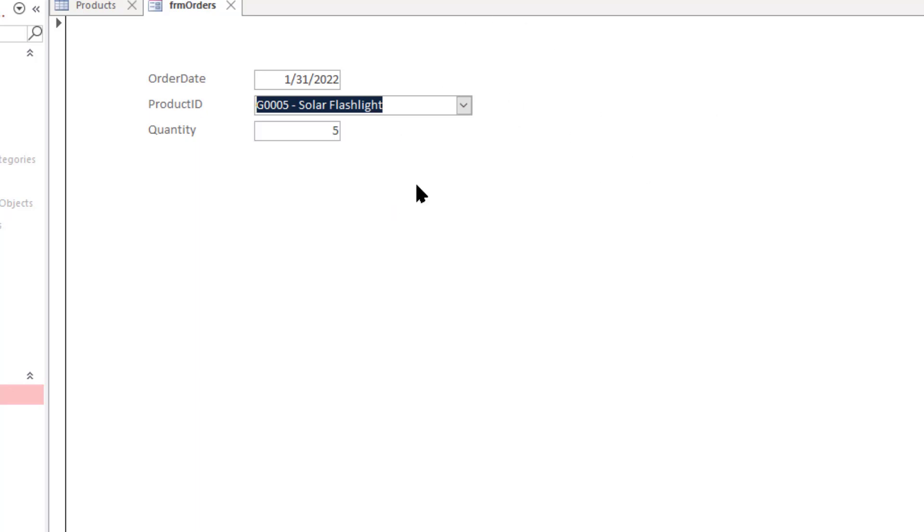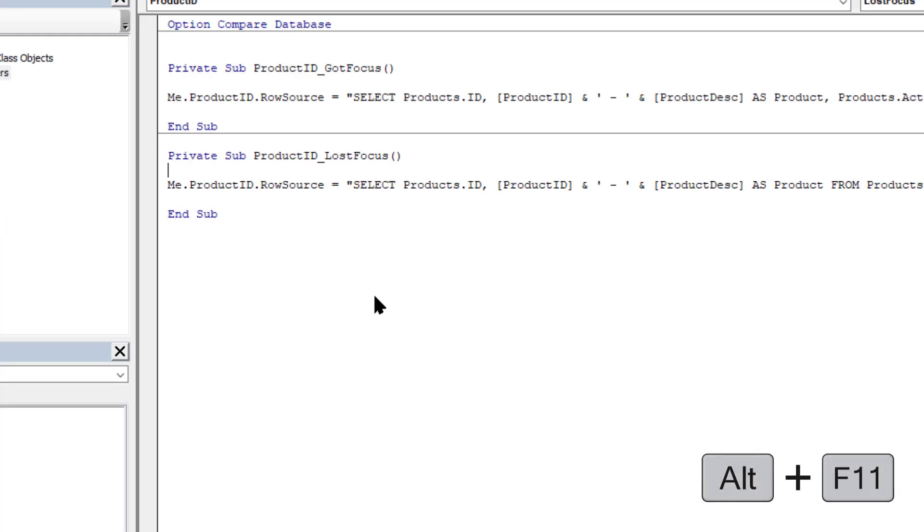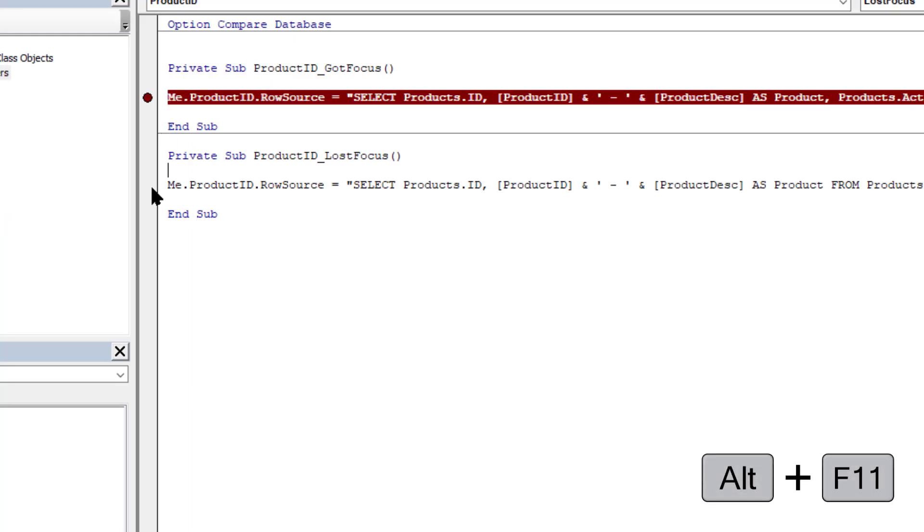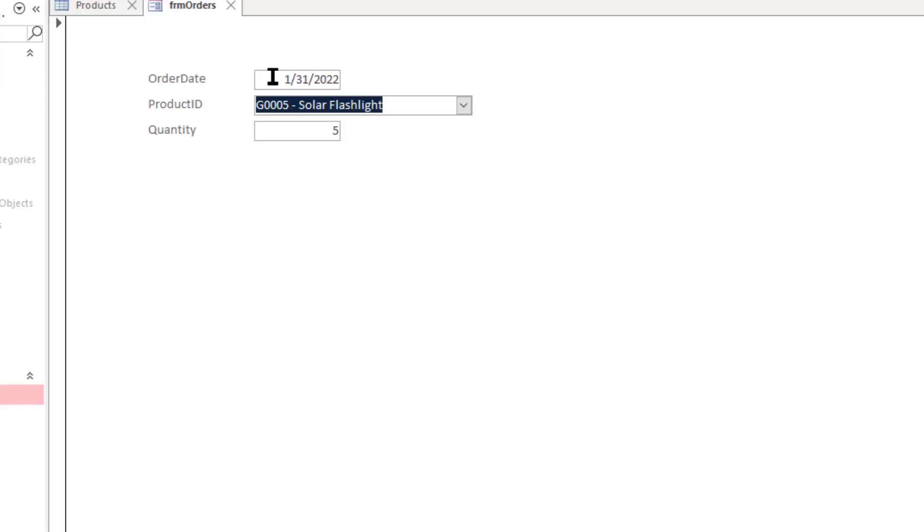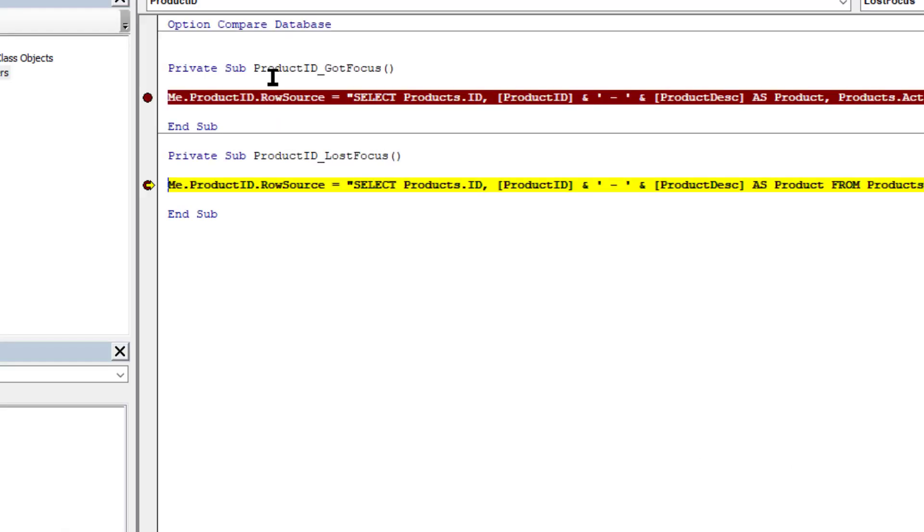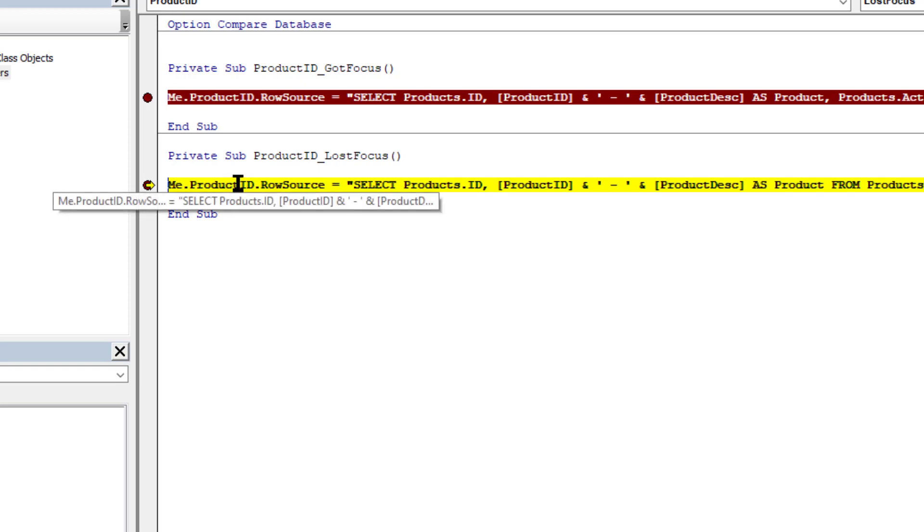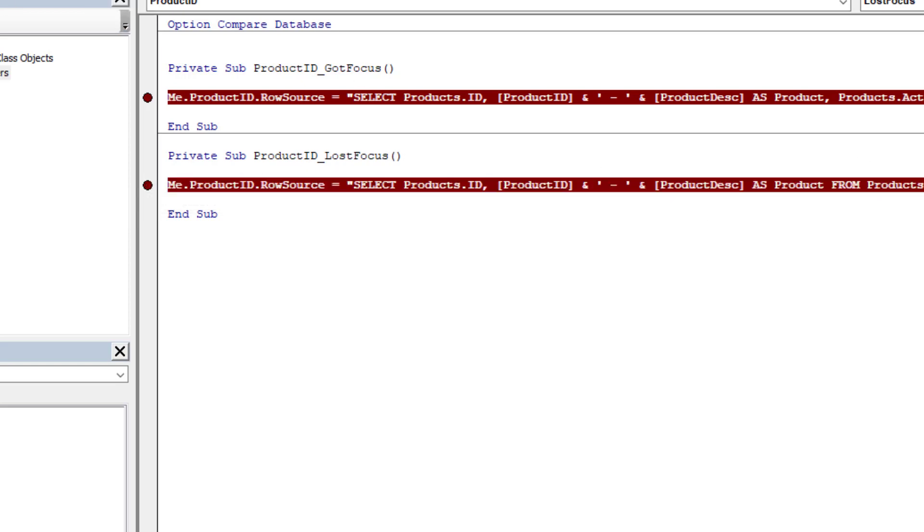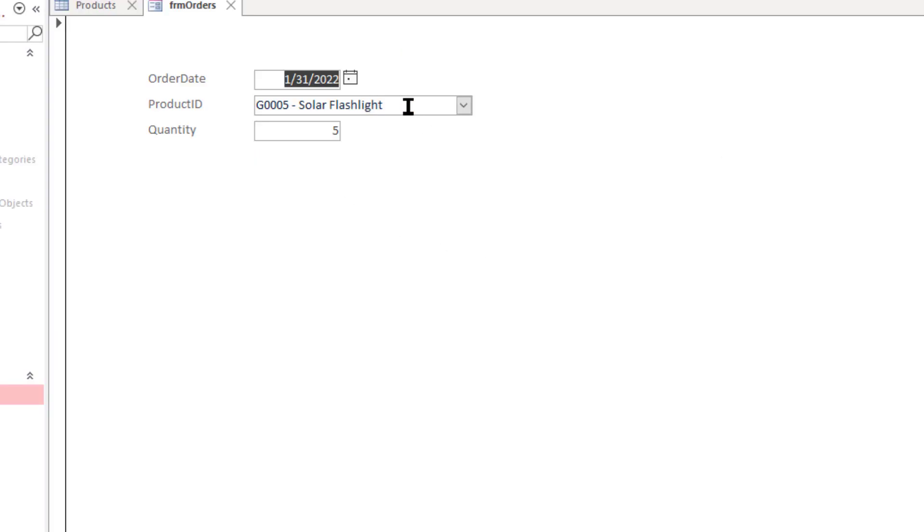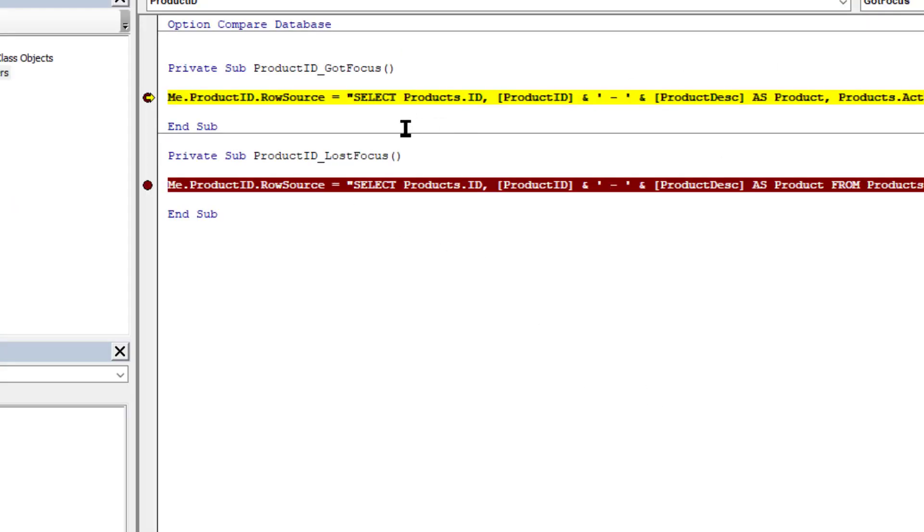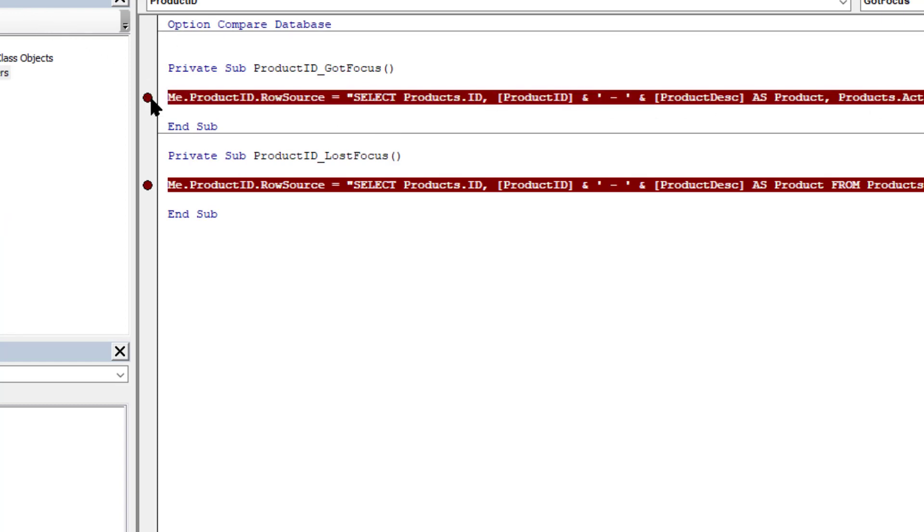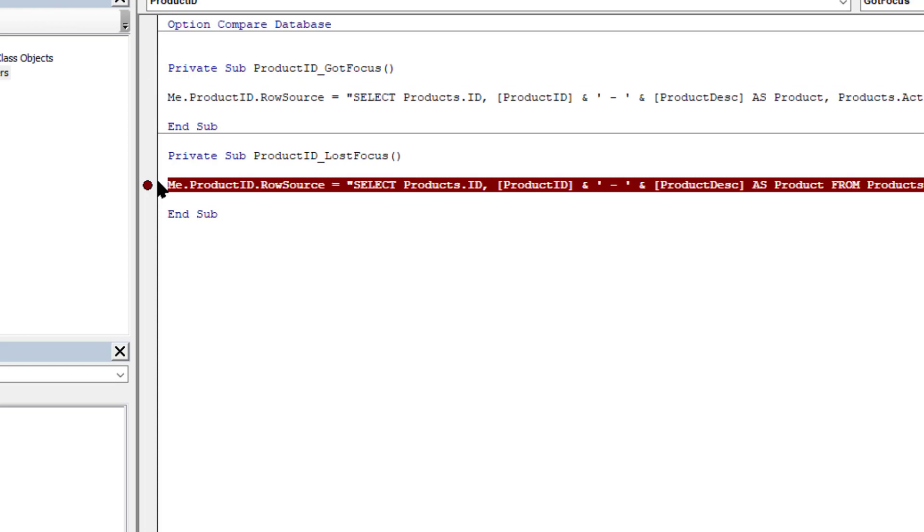And just to make that even more clear let me go into VBA. Use the Alt F11 keys. And let me put a couple break points on the actual statements. And let me tab off the field or click off of it. And you can see it activates that one statement under LostFocus where it sets it to show all products. Go ahead and click run. I'll click back onto it and it runs the other one to where it only shows the active products. Click that. Remove those break points.